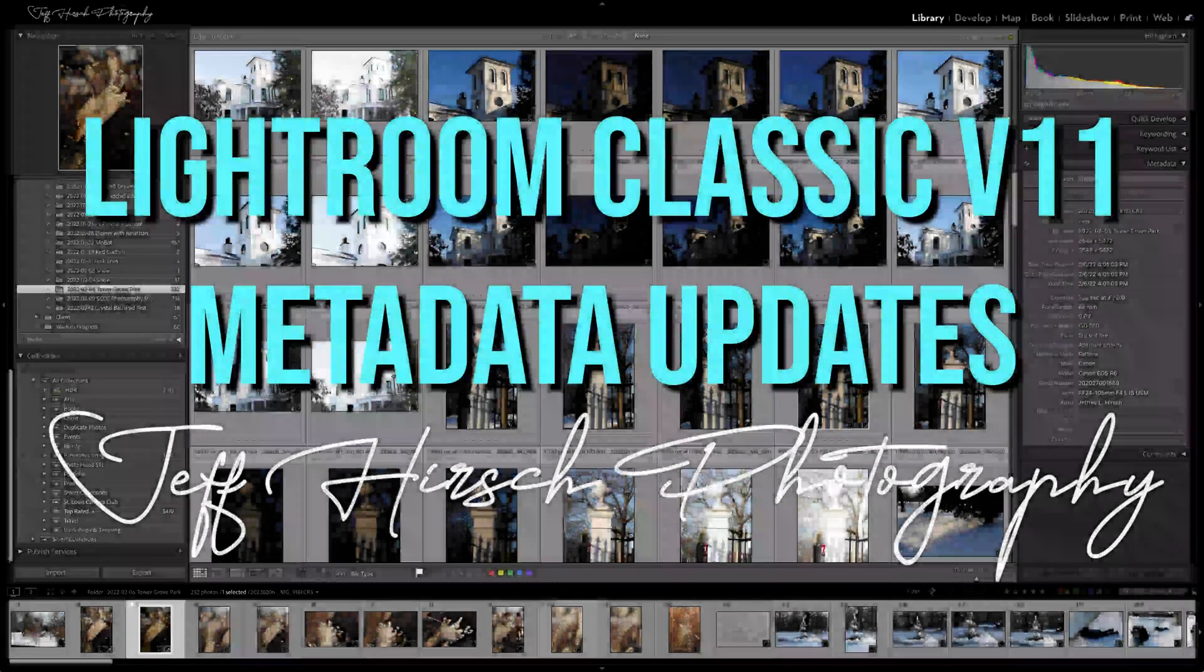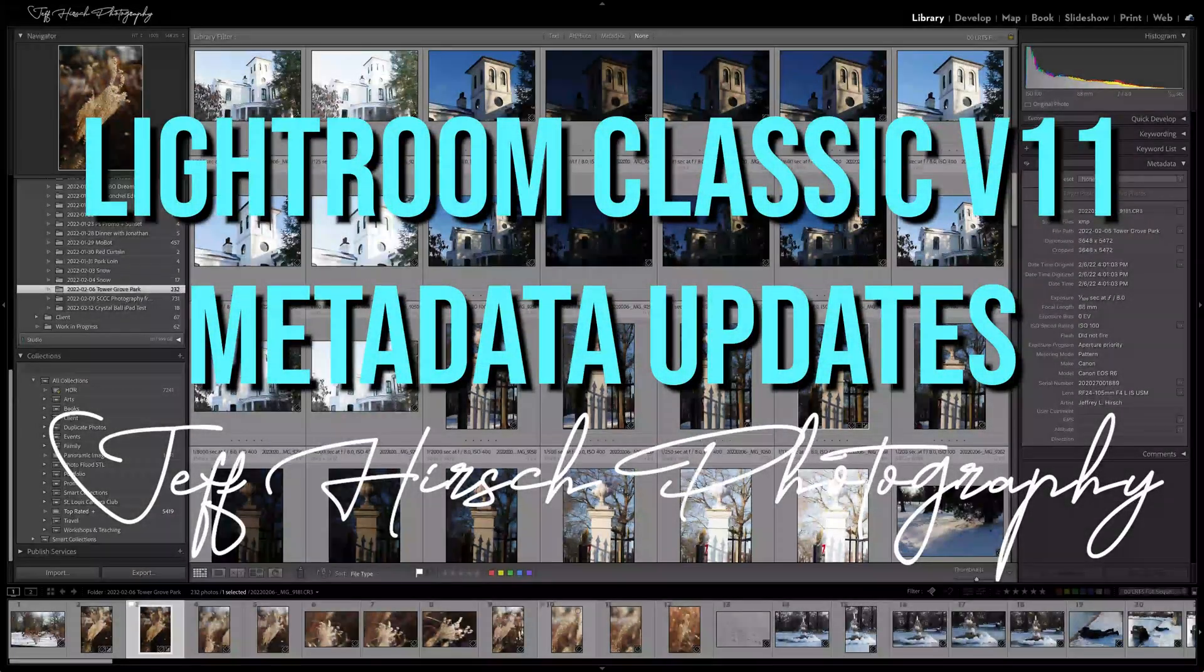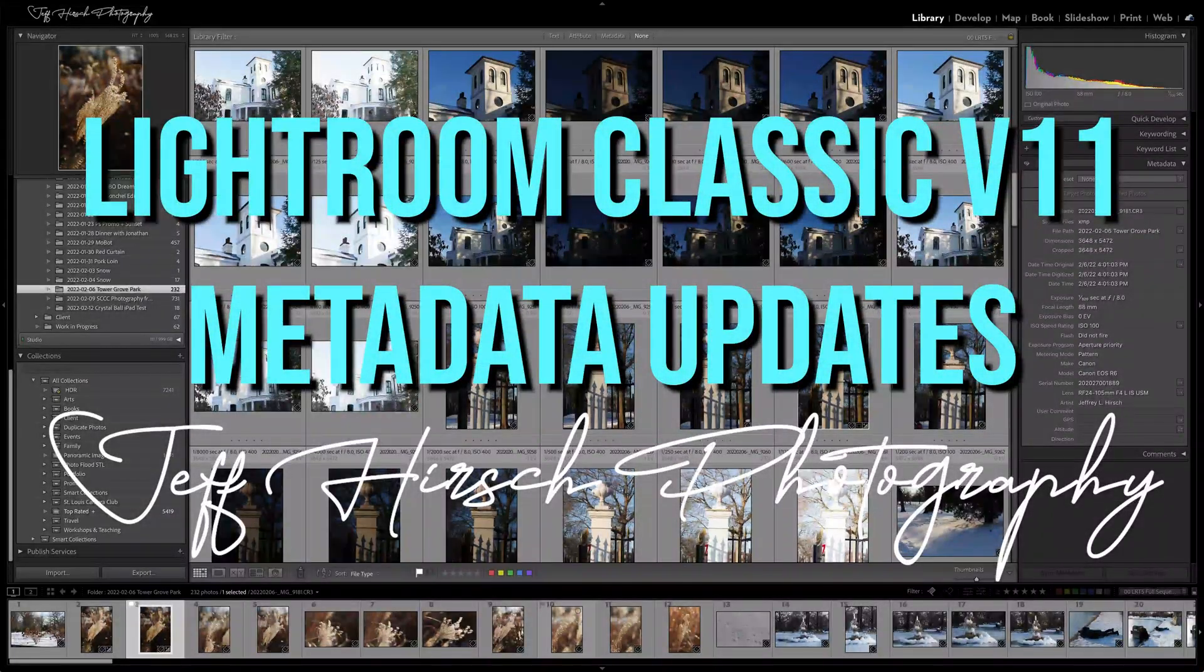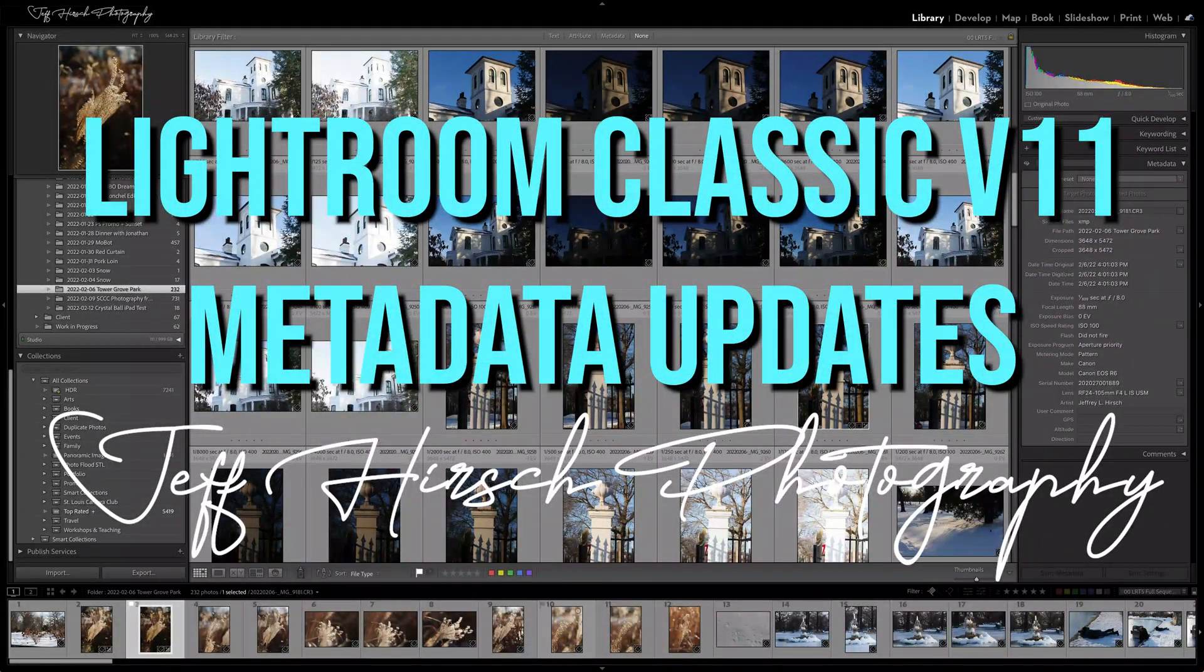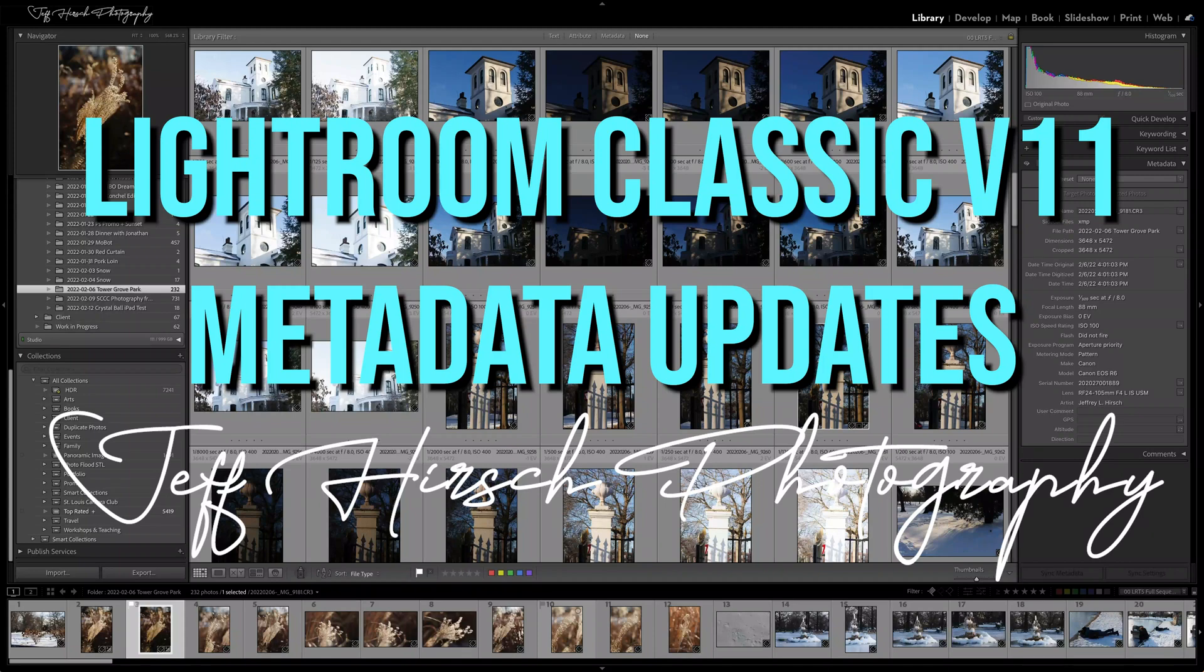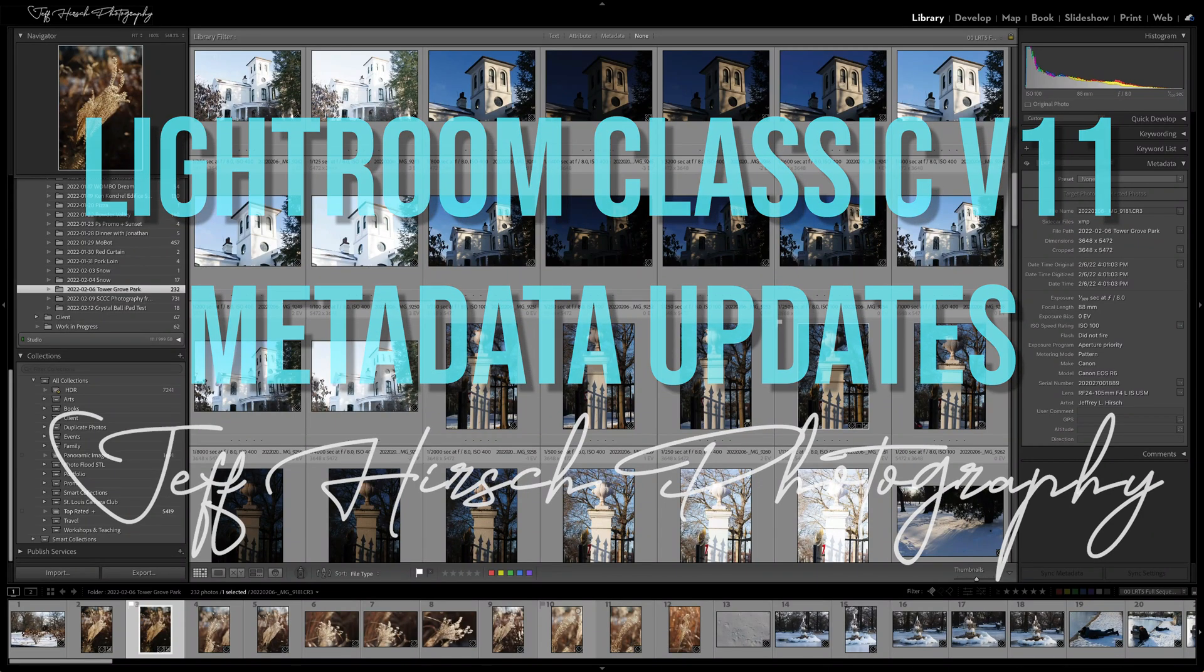Hey folks, I'm Jeff Hirsch, and in today's video, we'll take a look at the improvements Adobe has made to the metadata functions in Lightroom Classic.